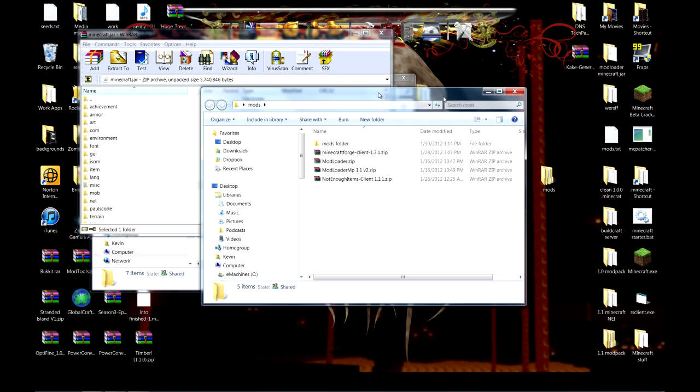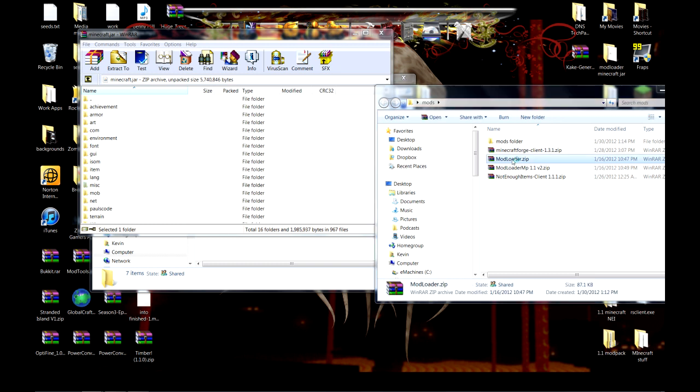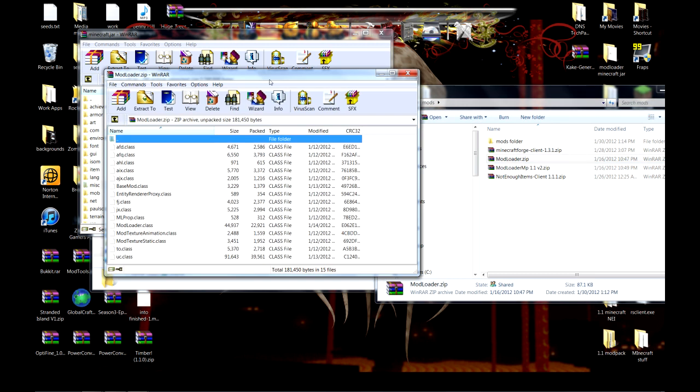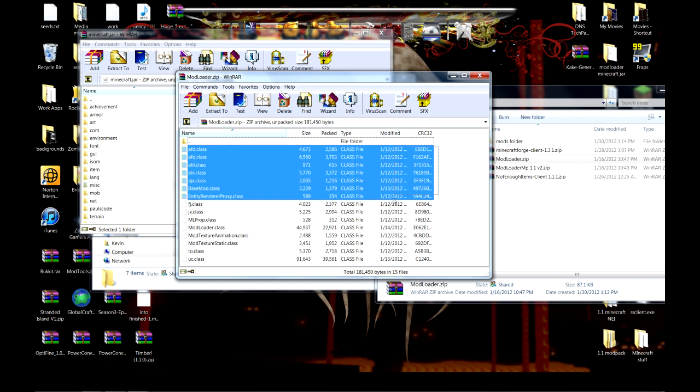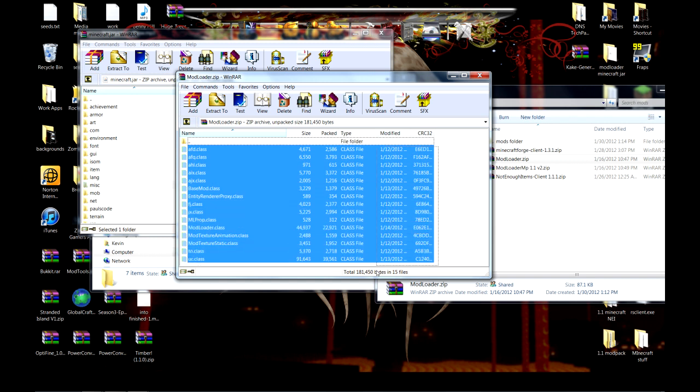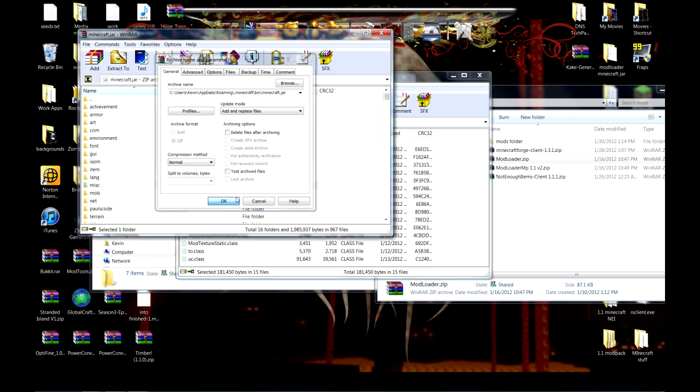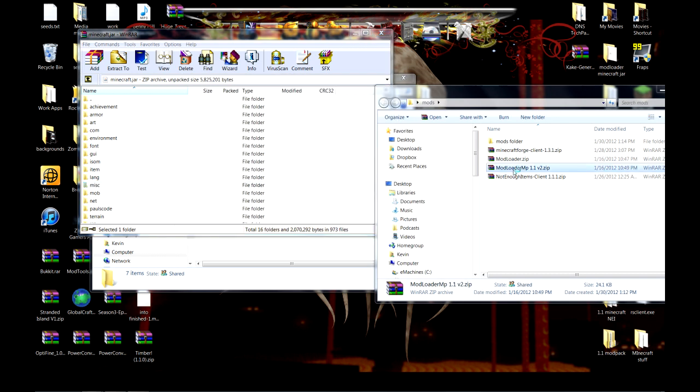And here are some of the mods you're almost always going to need. You're going to want to put in Modloader for version 1.1. Drag and drop all of those. Close out of Modloader.